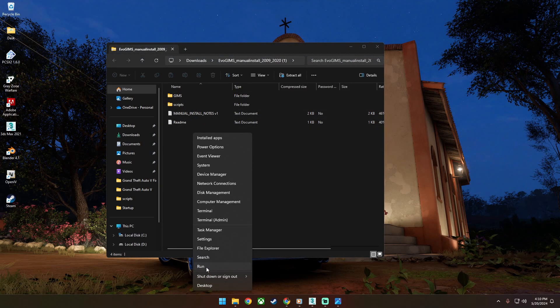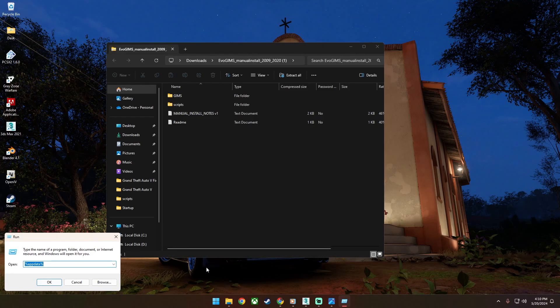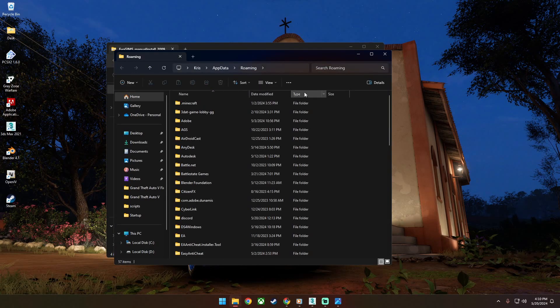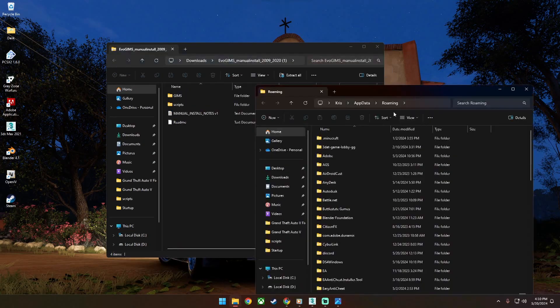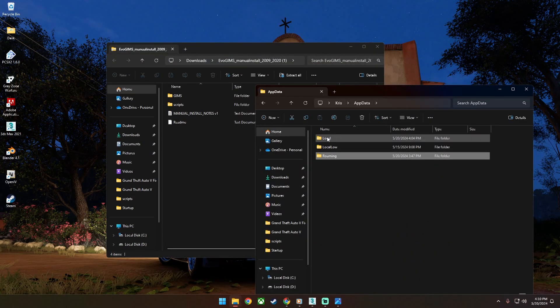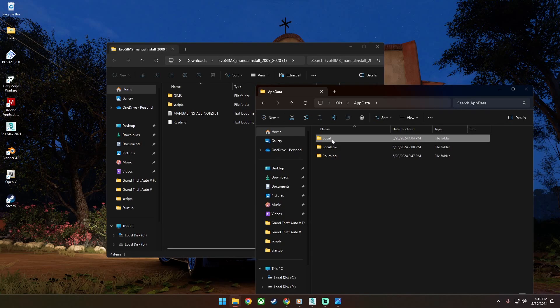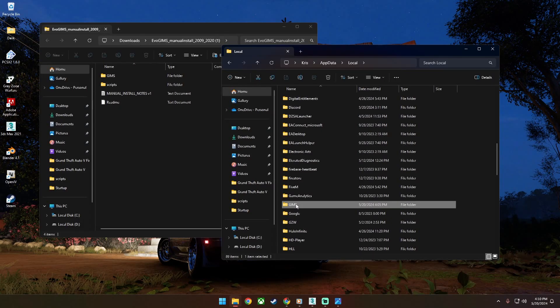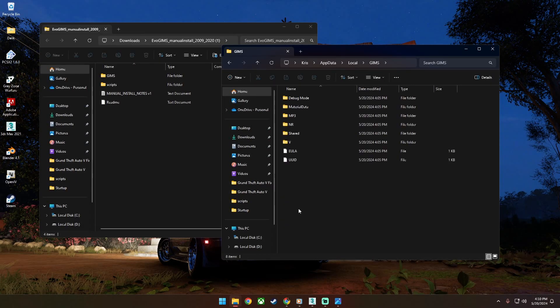Then go to run and search app data and click run. Click the app data and click local. Drag the Gimps folder in local.